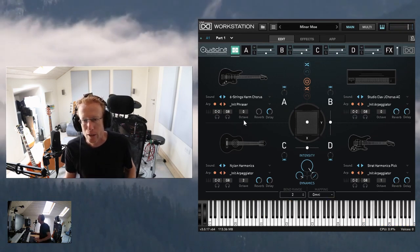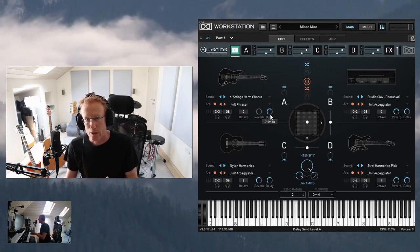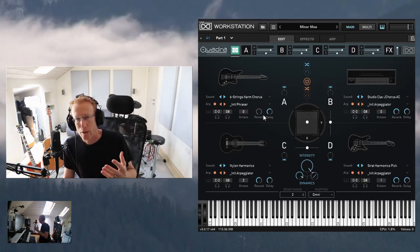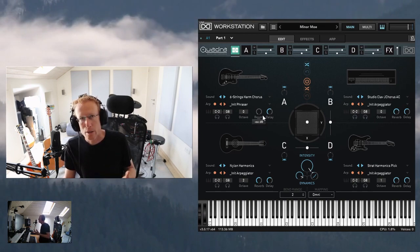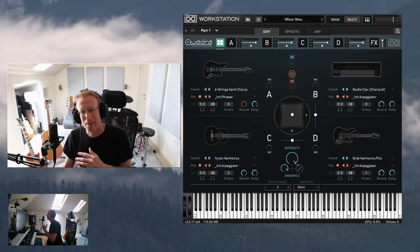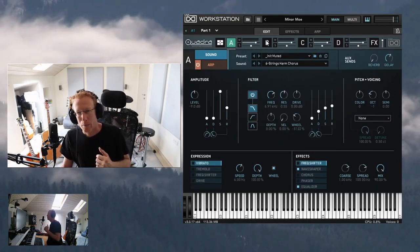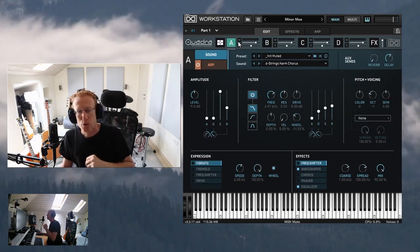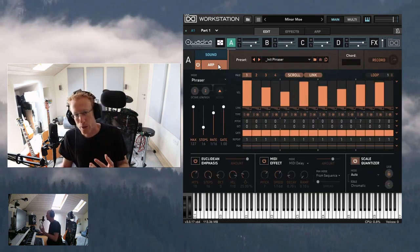We also have octave and the reverb and delay sends — that's a quick overview of layer A, and it applies to all layers A, B, C, and D. Now let's dive into the layer settings. You click A for layer A, B for layer B, and so on. You get two views: the sound view and the arpeggiator view.